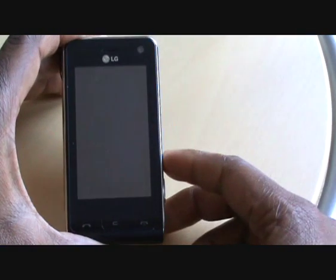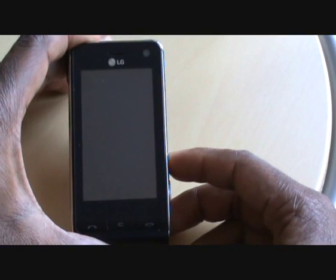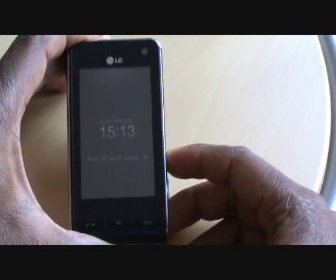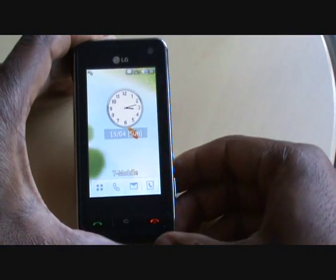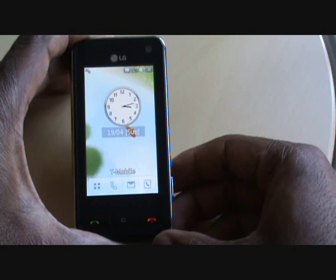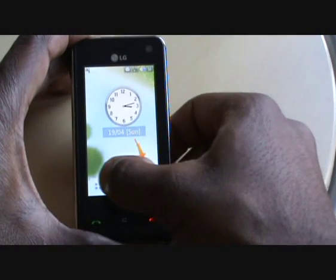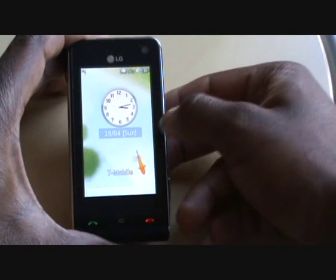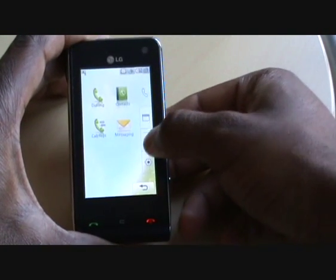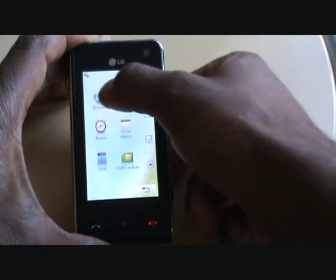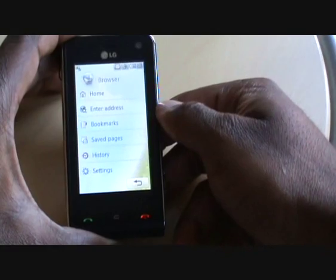The first thing you want to do is unlock your touch screen — just tap unlock. Now select Menu, choose the Utilities tab, and select Browser.